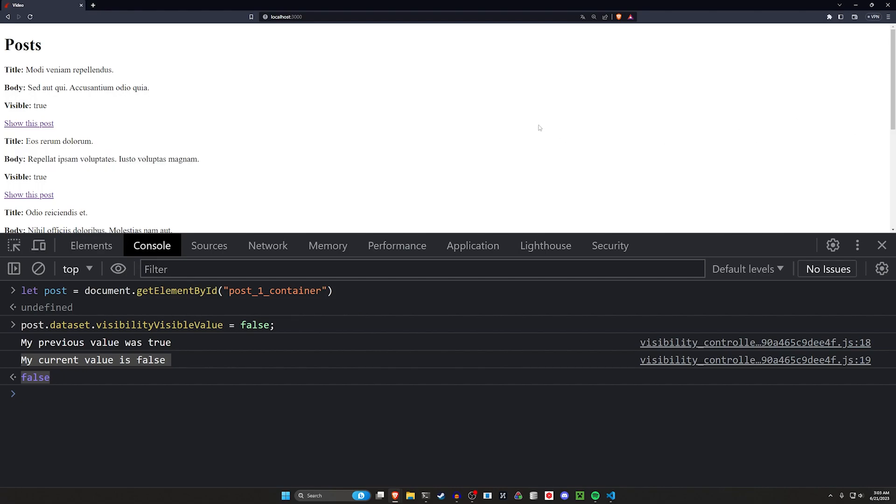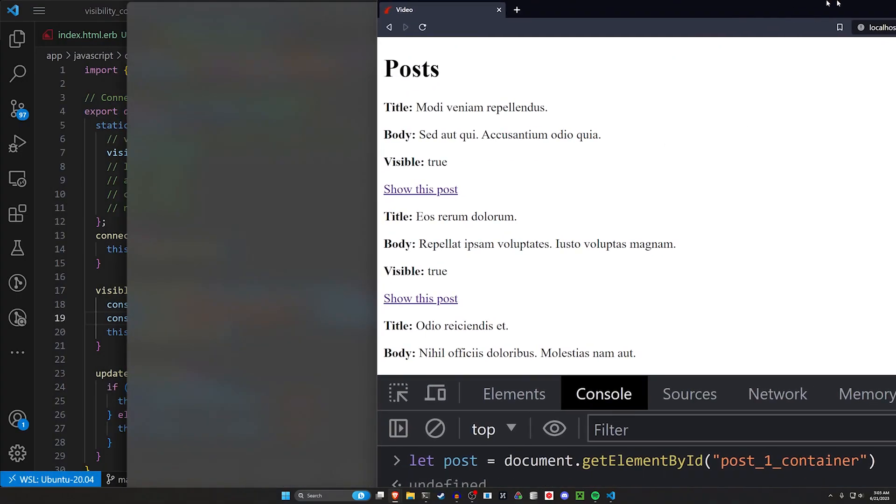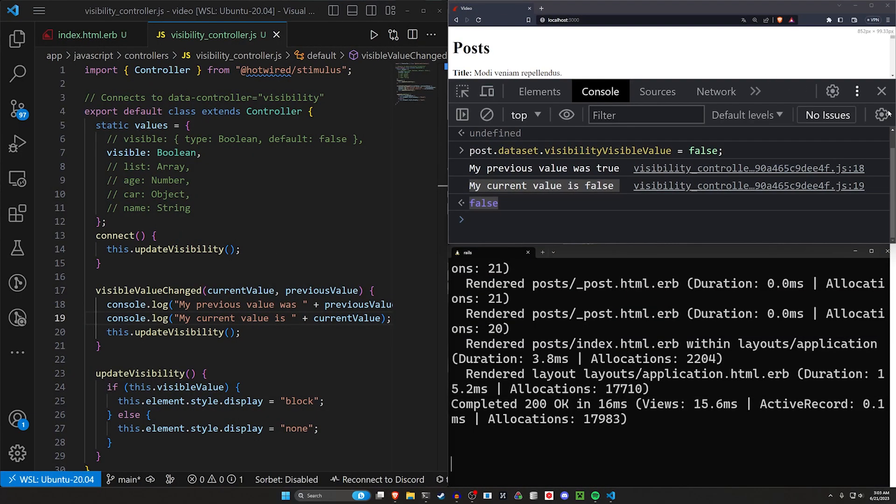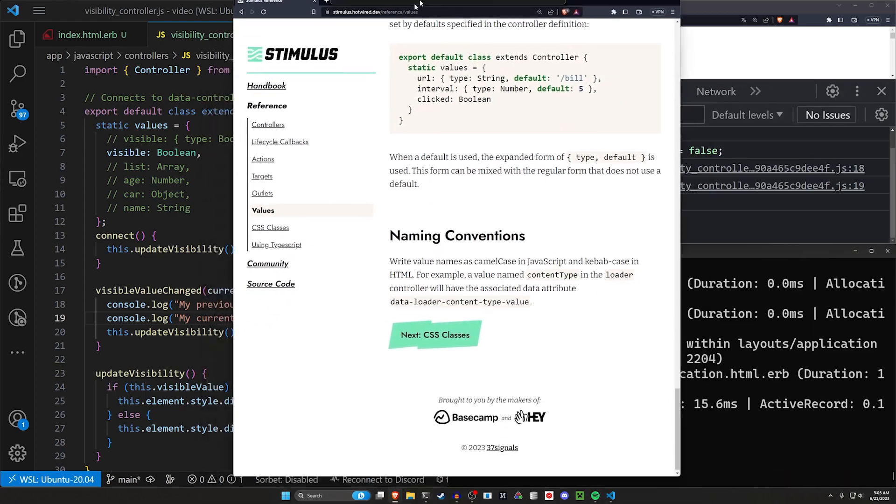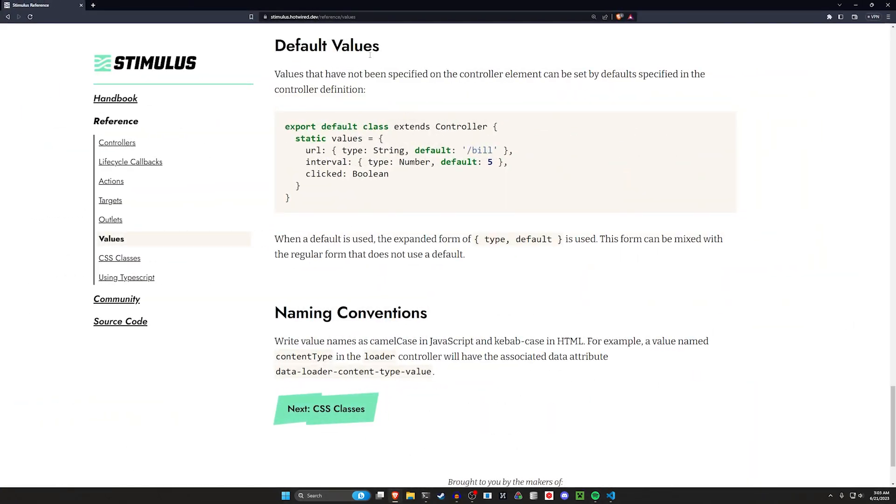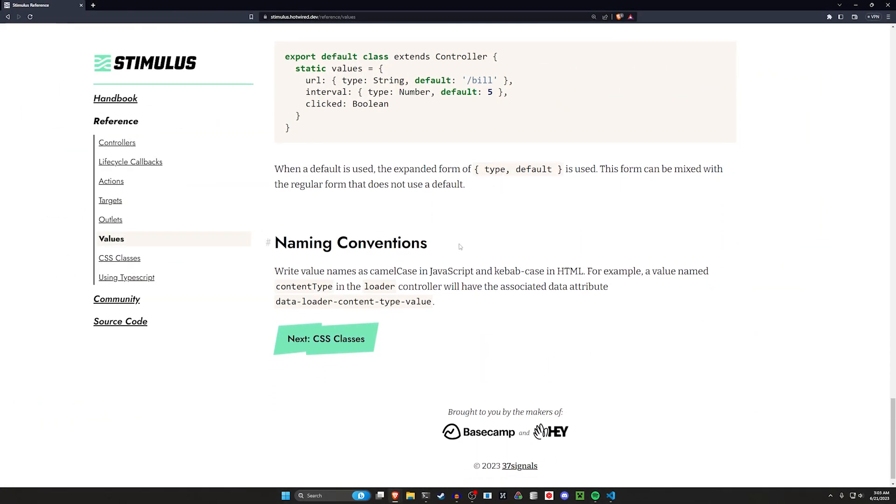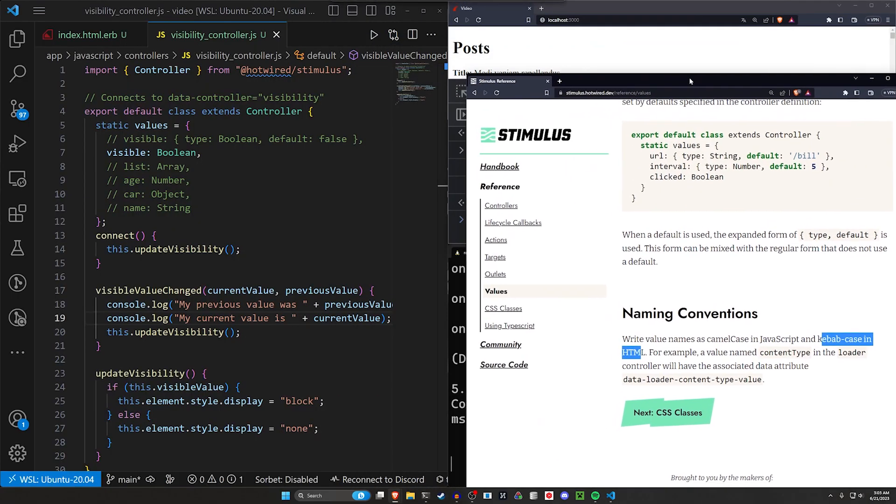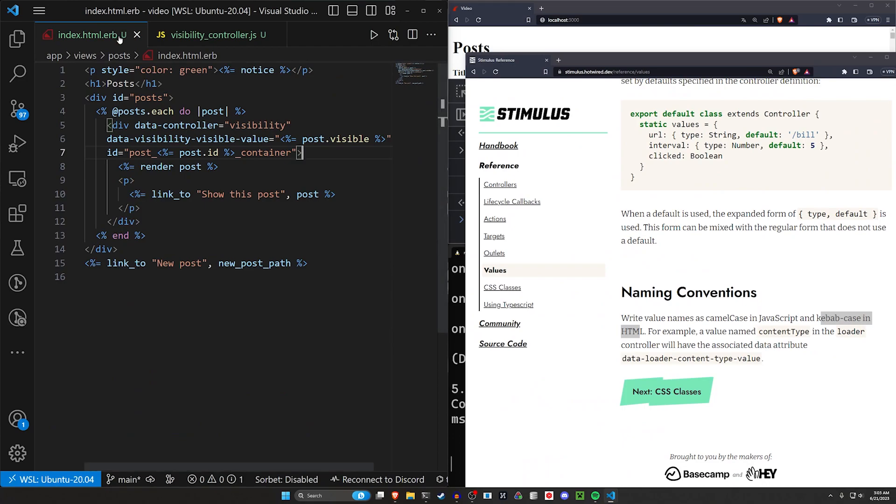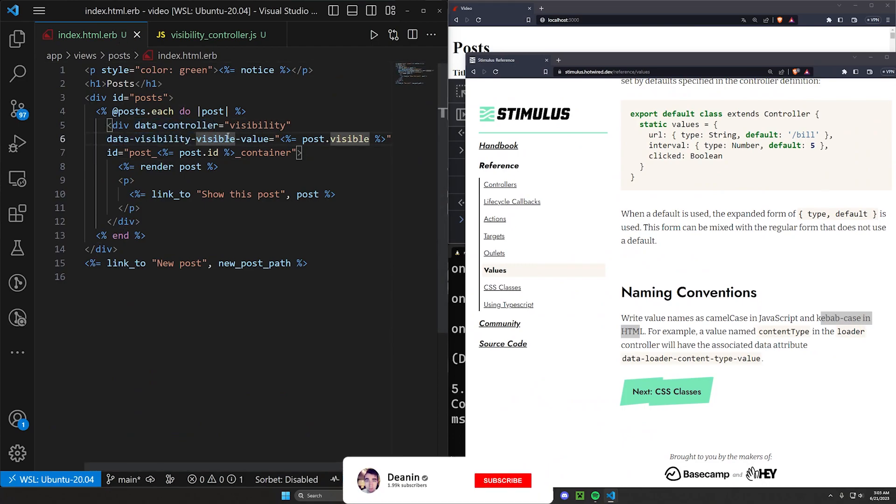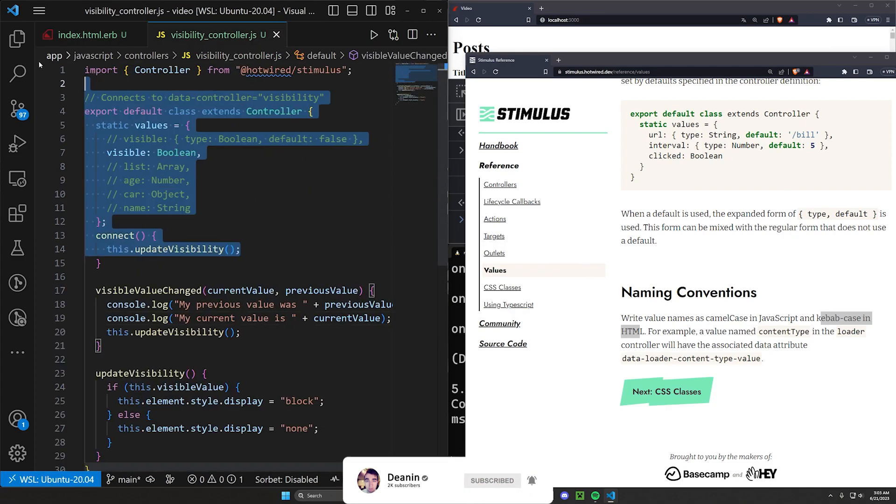And the final thing is the guide that I have here. The stimulus.hotwire.dev has a naming convention which tells you in your HTML to use kebab-case, which is where you have the hyphens, which makes sense because if we look in our HTML already, our data-controller, data-visibility, these are all in kebab case.